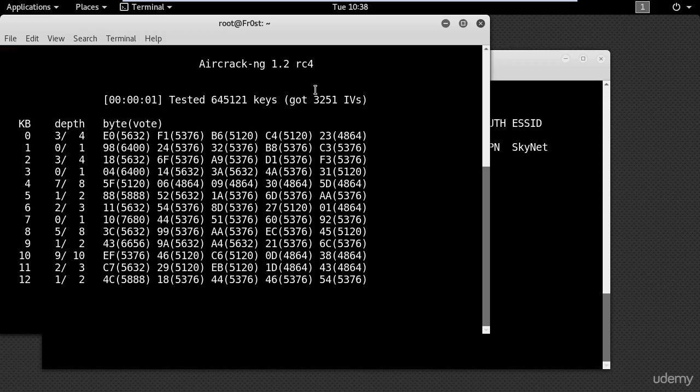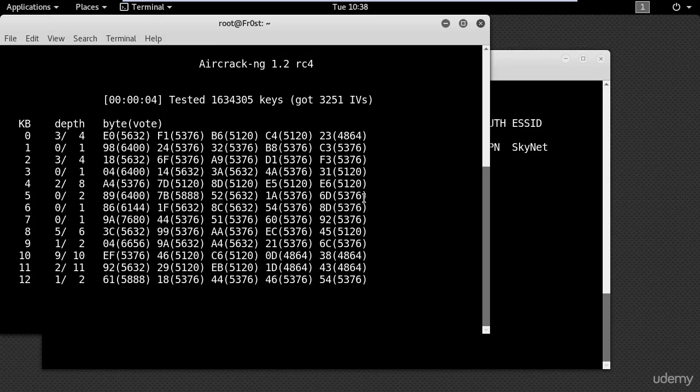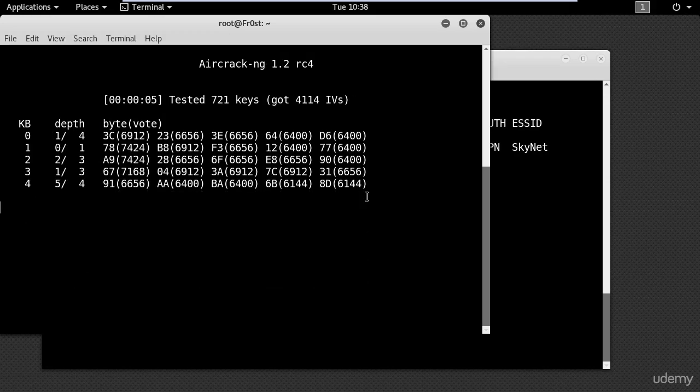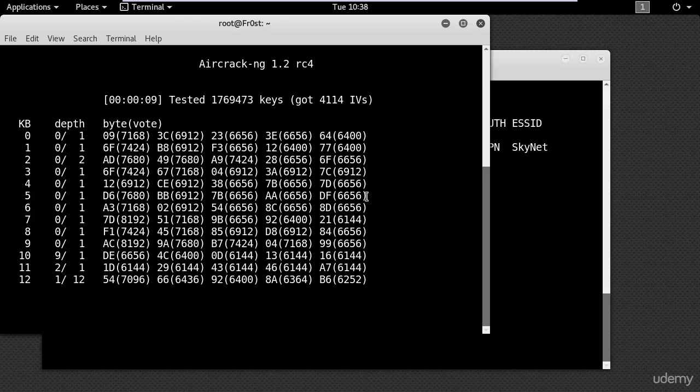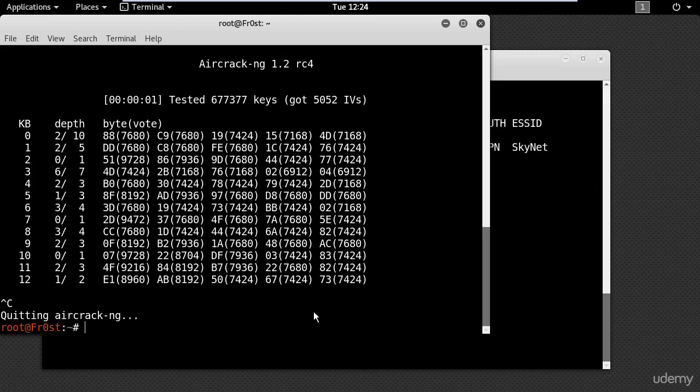And now it's using the data that I'm collecting to crack the password. If you don't have enough data it will tell you that it failed. So I will pause the video and wait until I have enough data.